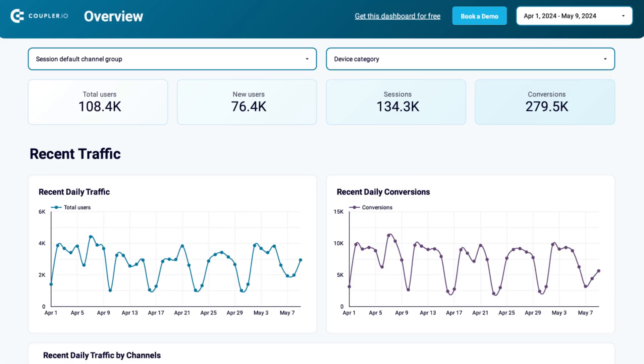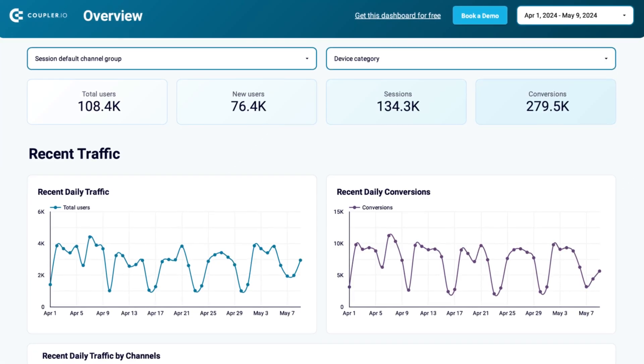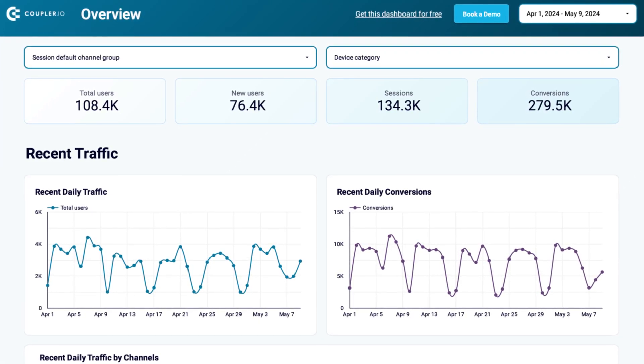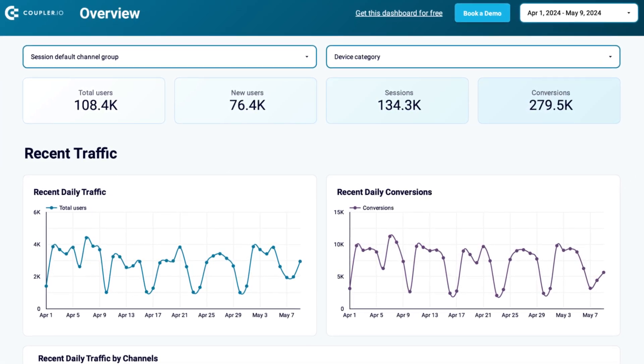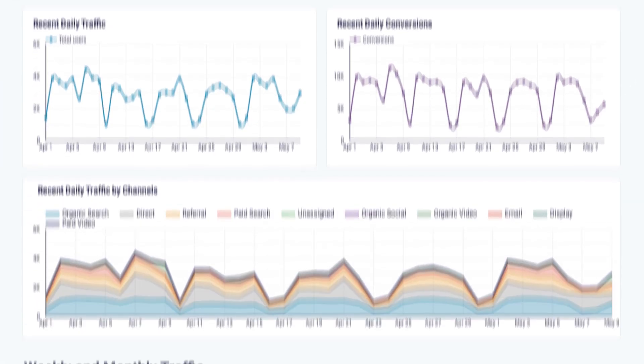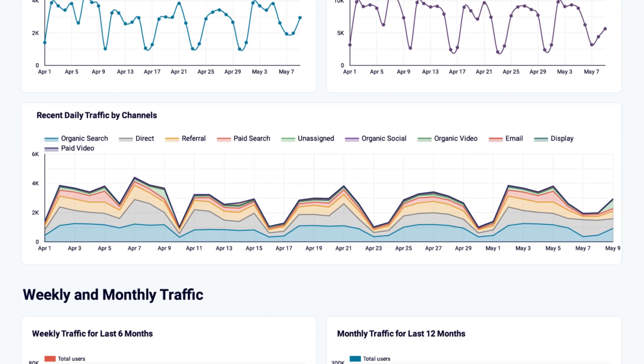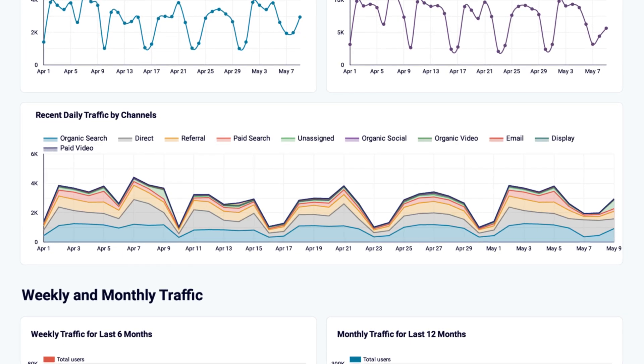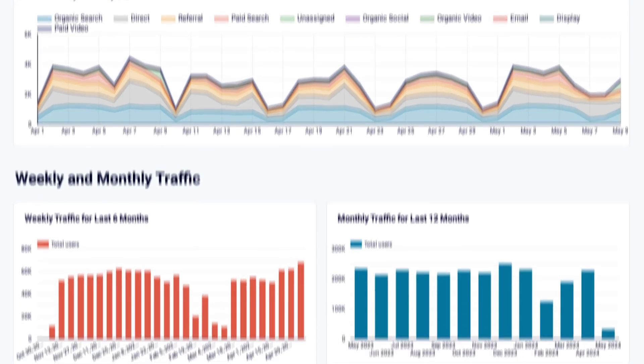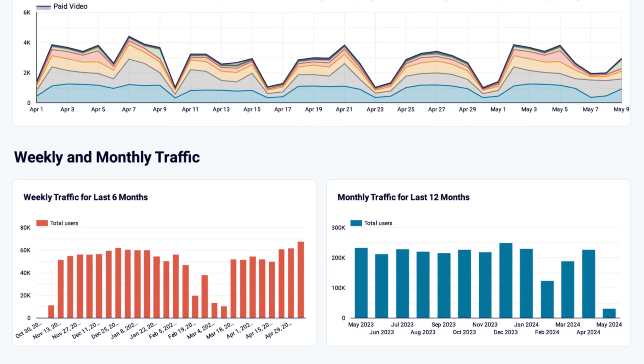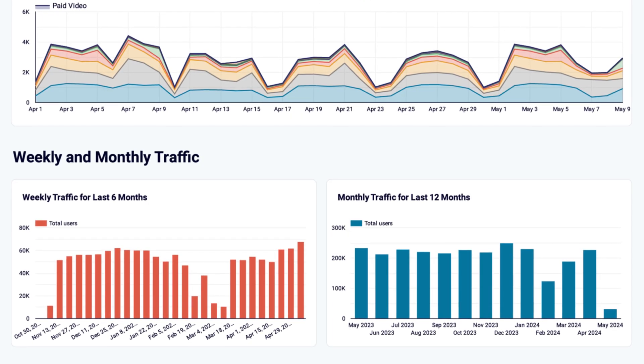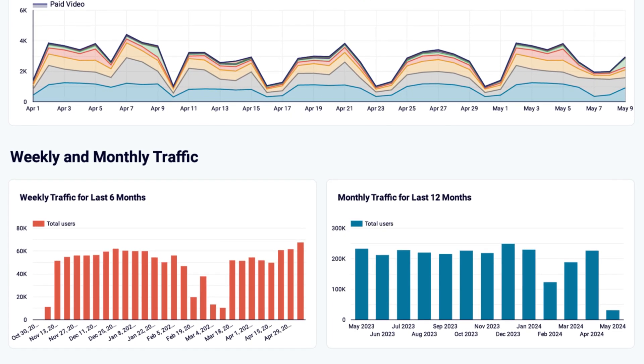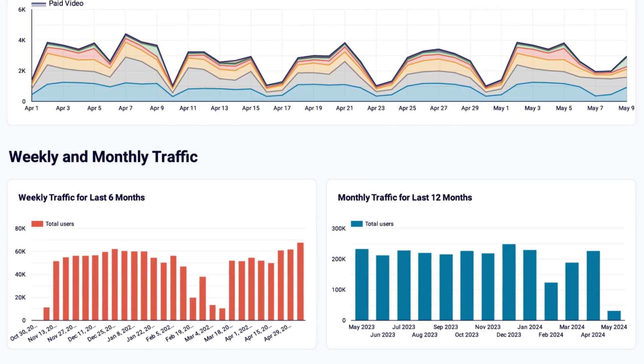Try the Web Analytics dashboard template by Coupler.io. Our marketing team built it for their needs, and it turned out to be so helpful that we've decided to share it with the Looker Studio community. You can see a link in the top right corner right now, and I'll also add it in the description. It takes just a few minutes to set up the dashboard. Let me show you how.